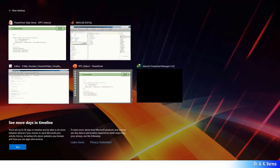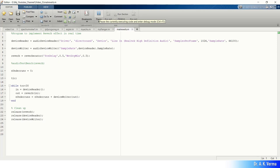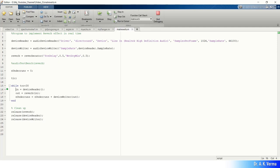Let me execute this in MATLAB. This is the MATLAB reverb function — I am executing it. Since it is in real time, connect your mobile phone and play the song before executing. You could hear that this effect actually created a stadium-like environment.